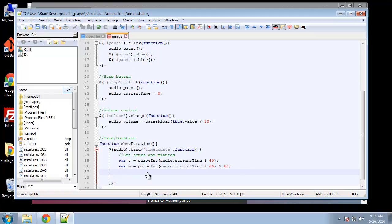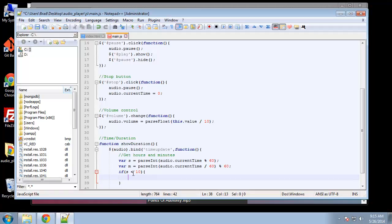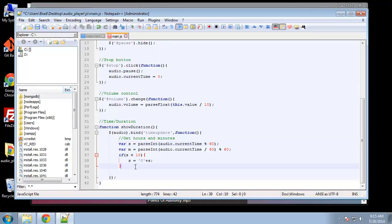Now I'm going to run a check to see if the seconds are less than 10, and if they are, I want to put a zero in front. By default it might show something like '1 2', but I want it to show '1:02'. So we create a condition: if seconds is less than 10, then s equals zero concatenated with s. So if it's four it'll show '04'.